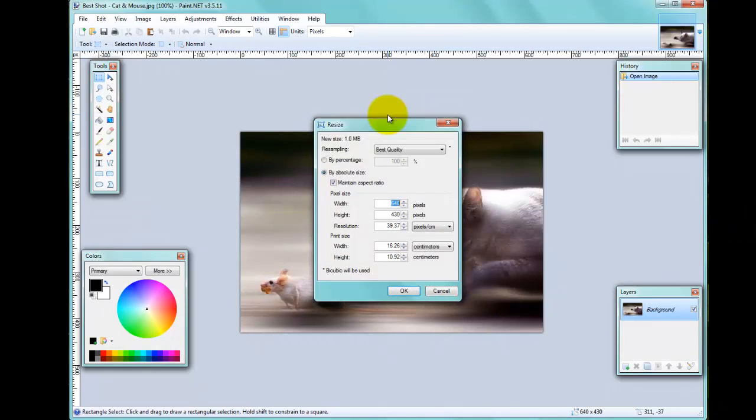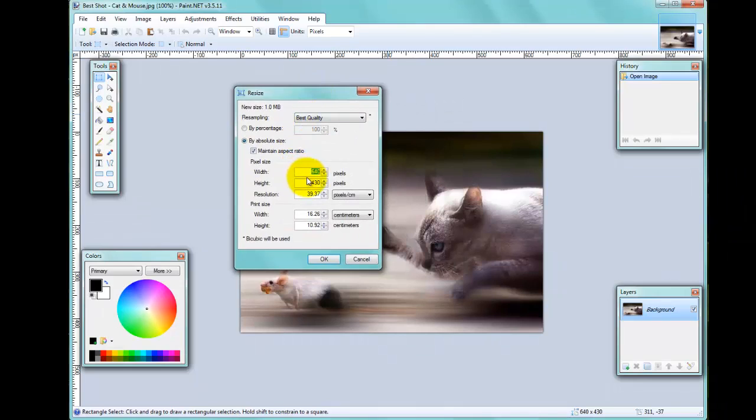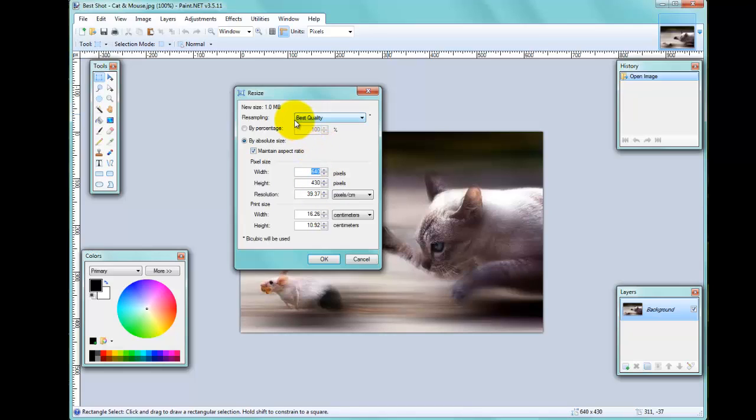Let's go Ctrl+R, and that brings up the resize screen. Again, you can see here that it's 640 by 430 pixels. There are several ways of changing the size, and the first one is you can change it by percentage.